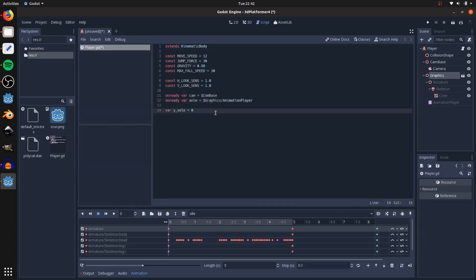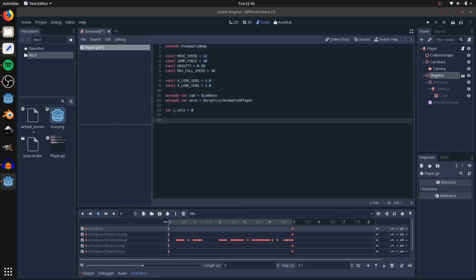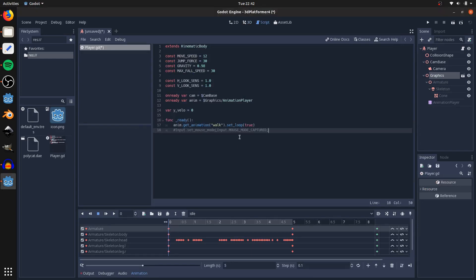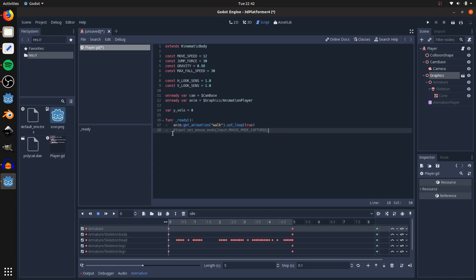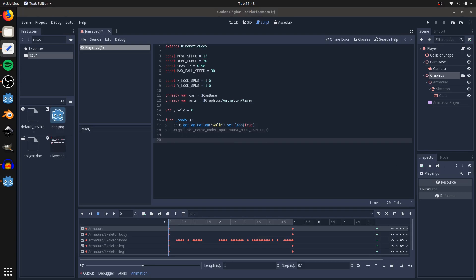Then set a reference to our vertical velocity. Next, set our walk animation to looped: get the animation player, get the walk animation, and set looping to true — I haven't figured out a way to import that with looping already enabled. I also have this commented out: setting the mouse mode to captured so it'll be invisible and you won't be able to move it from the center of the screen. It's commented out right now because it's hard to exit the game while debugging.